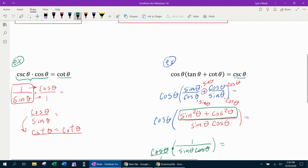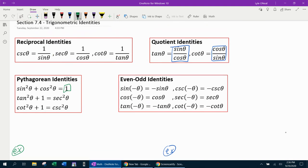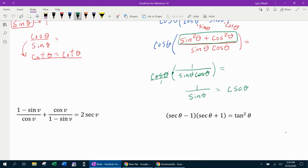Turning the cosine out front into a fraction and simplifying, the cosine terms cancel, reducing down to 1 over sine theta. We know that cosecant theta is 1 over sine theta, so 1 over sine theta is the same as cosecant theta, and we're done. Some teachers use two little slashes at the end to indicate the proof is complete.